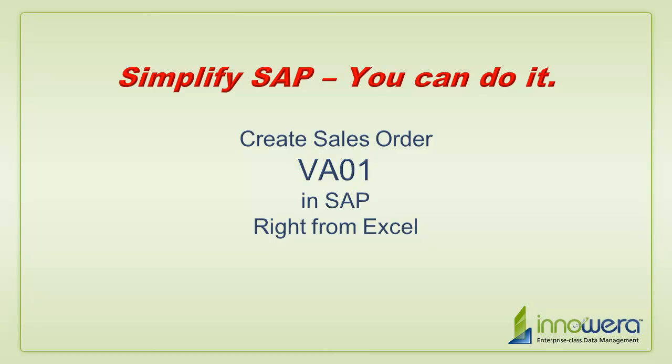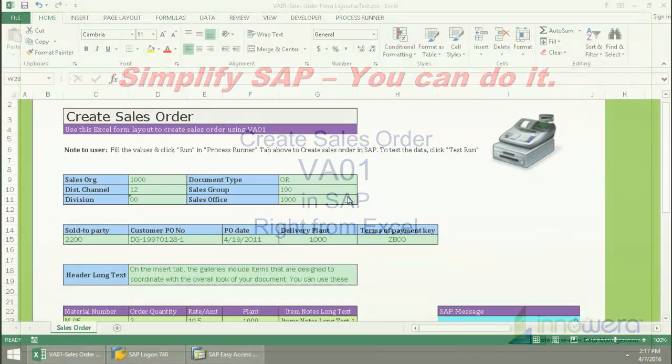Welcome to Innowera's Simplify SAP You Can Do It series. Today I'm going to create a sales order right from Excel.